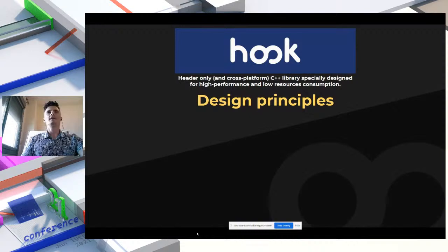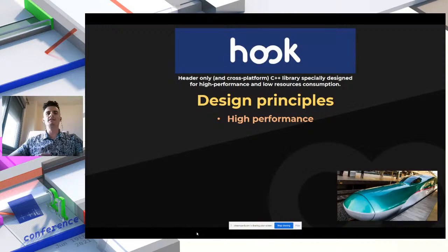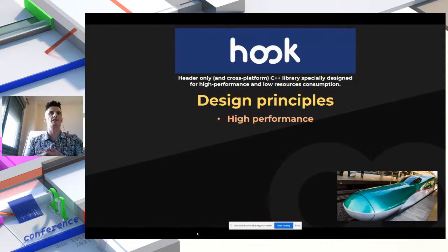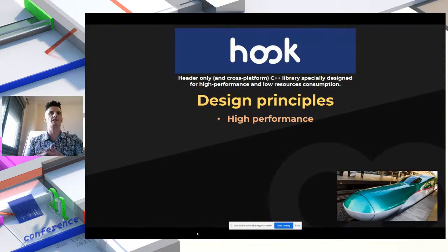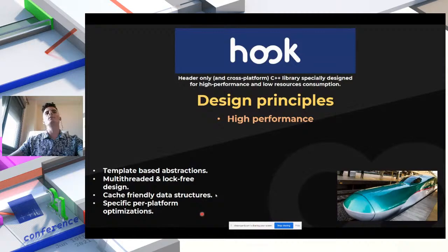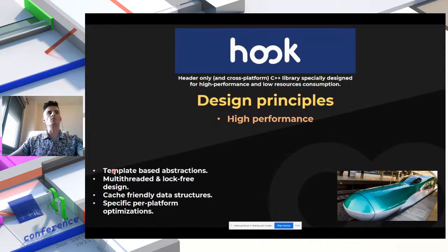Let's talk about the design principles of Hook. We didn't start writing Hook before doing a very in-depth analysis of what we need and how we're going to build it. High performance is the key principle for us — our library must perform at a very high level. We use template-based abstractions because we prefer to spend a few extra seconds compiling and run at much higher performance at runtime.